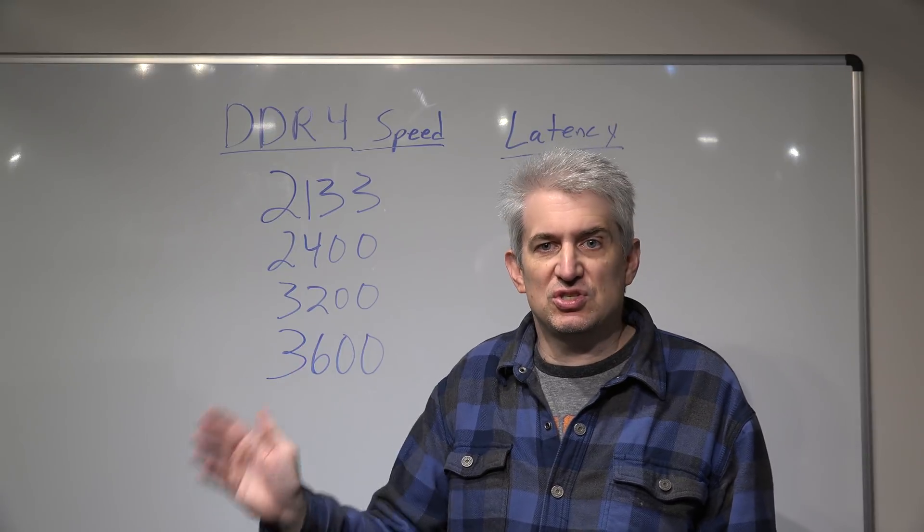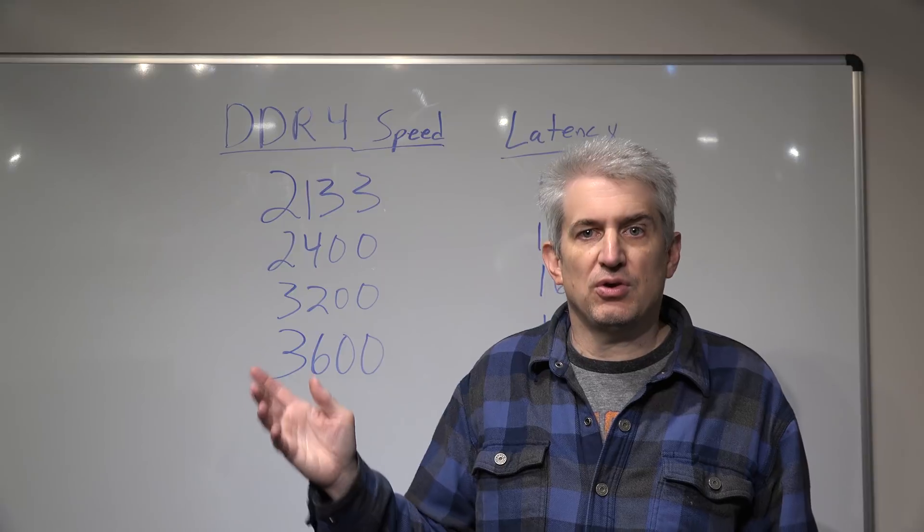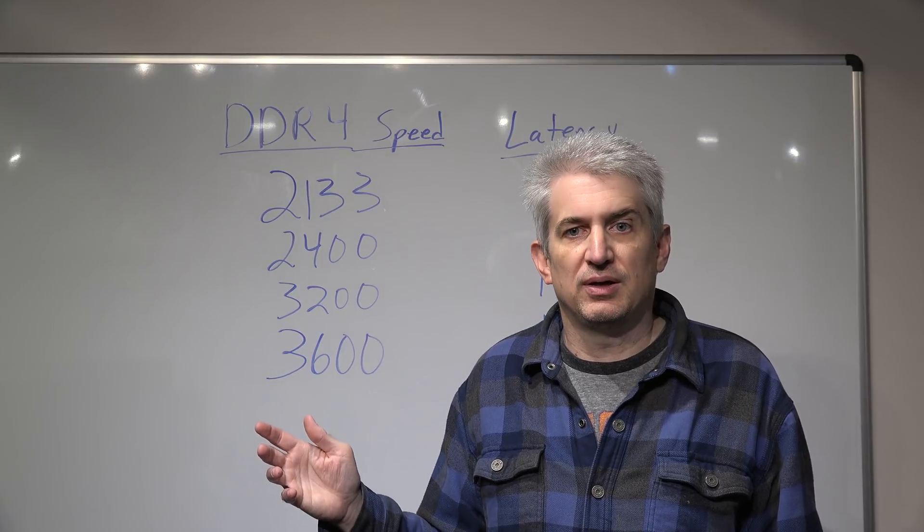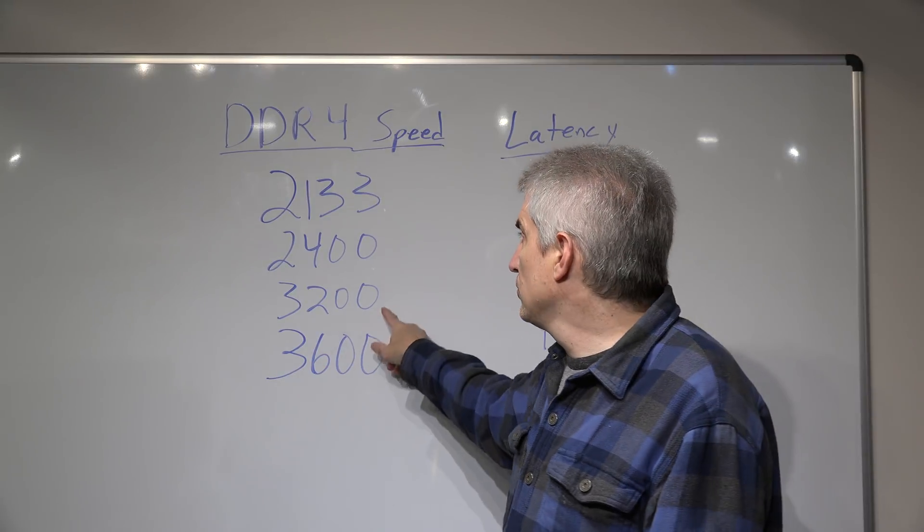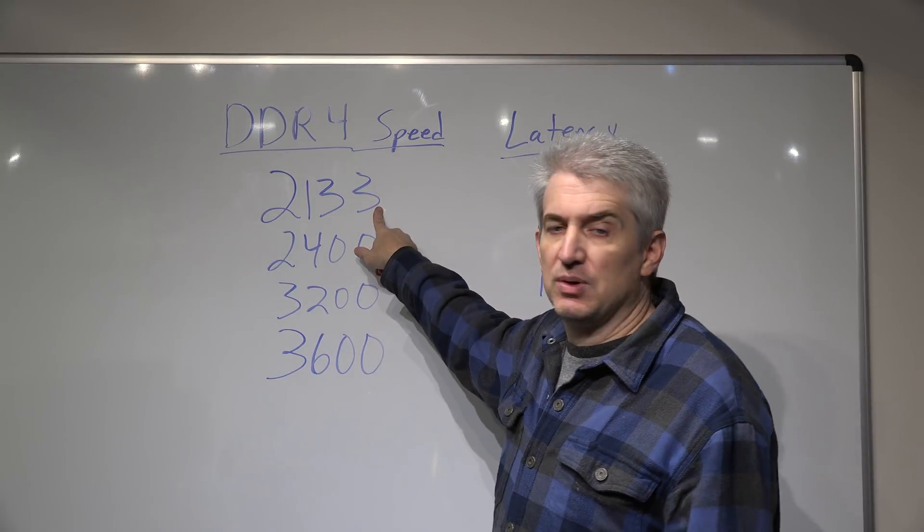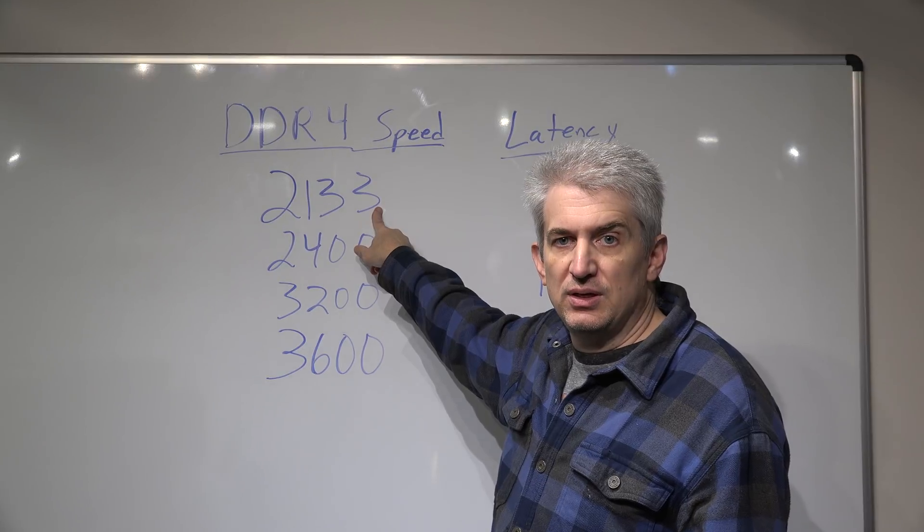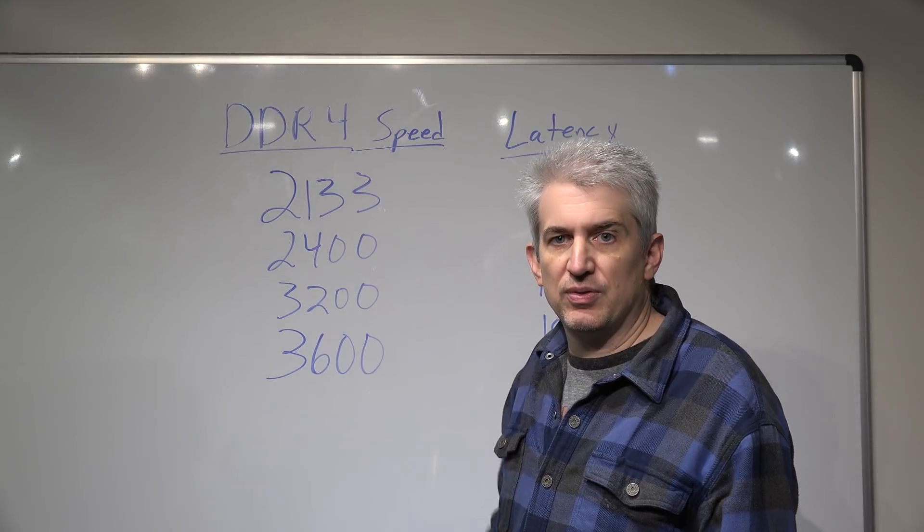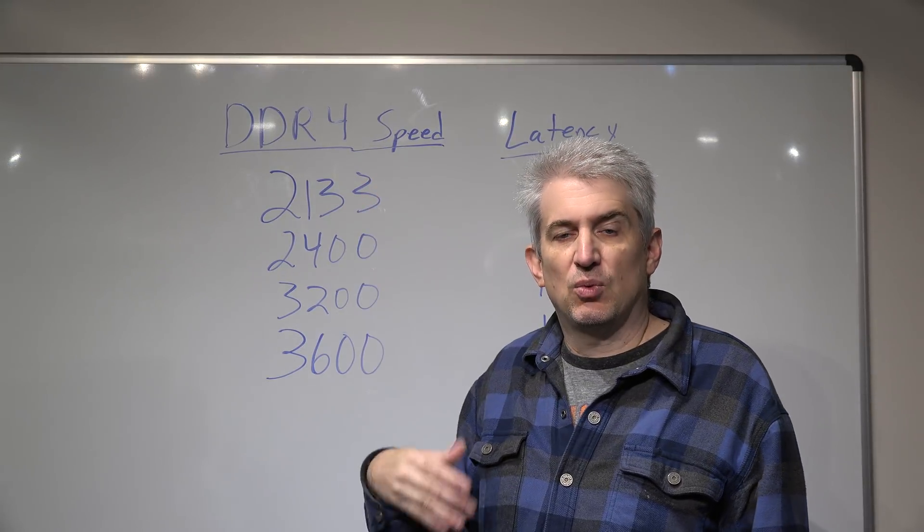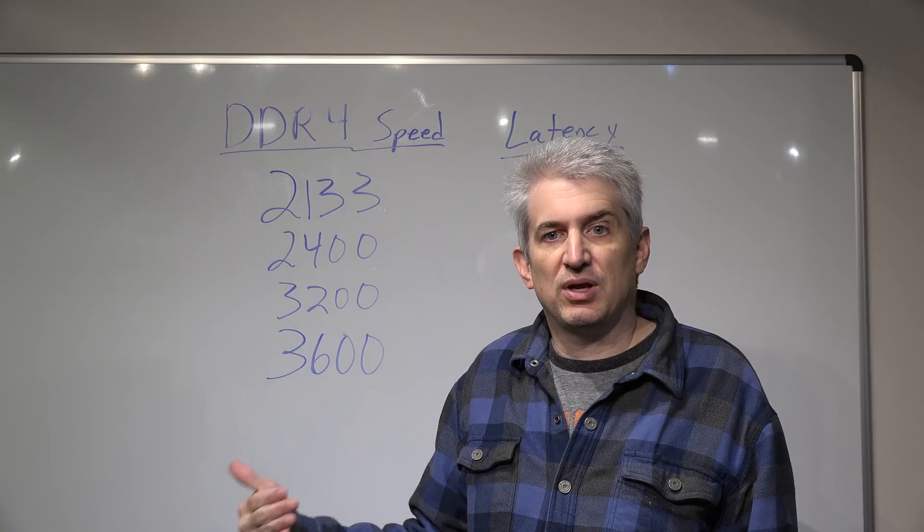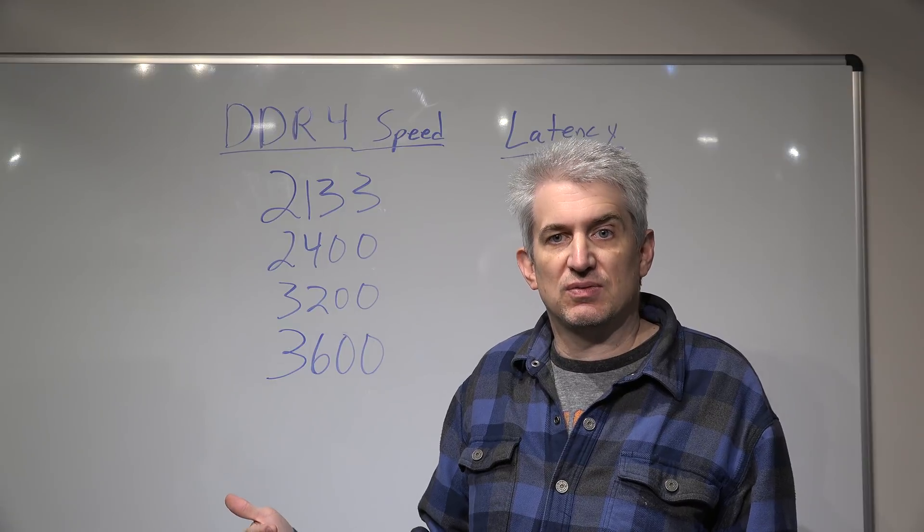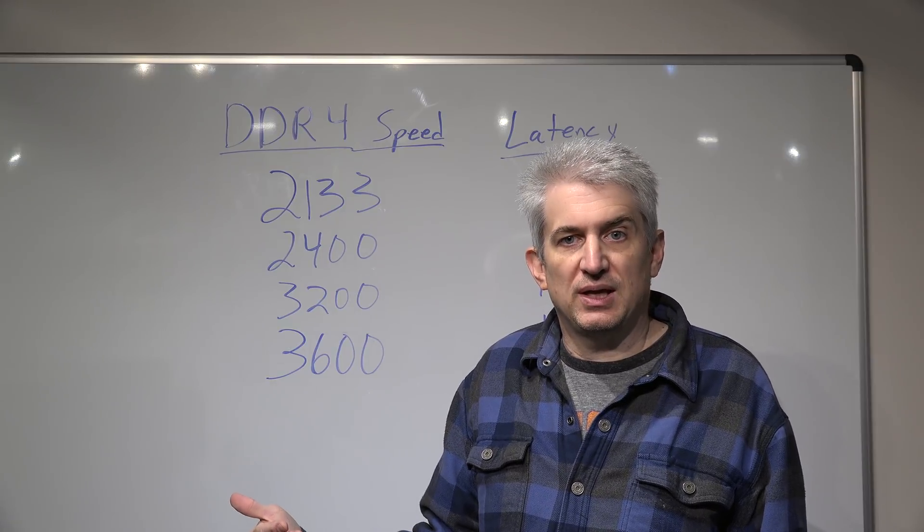The other thing is, if you just stick it in there and turn the thing on, you're not going to be running at 3200. You're probably going to be running at 2133 or 2400. It depends on the base memory clock speed of the motherboard. That's what you're going to be running at.